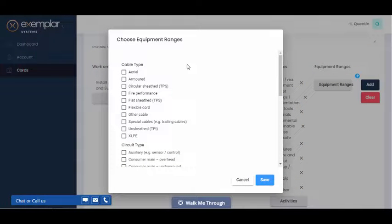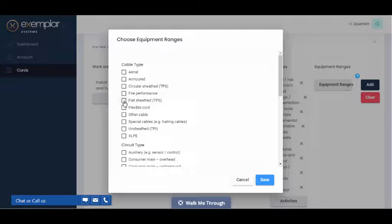select the equipment range. This is the equipment that was associated with the work. And it's important to select as many items as were relevant.